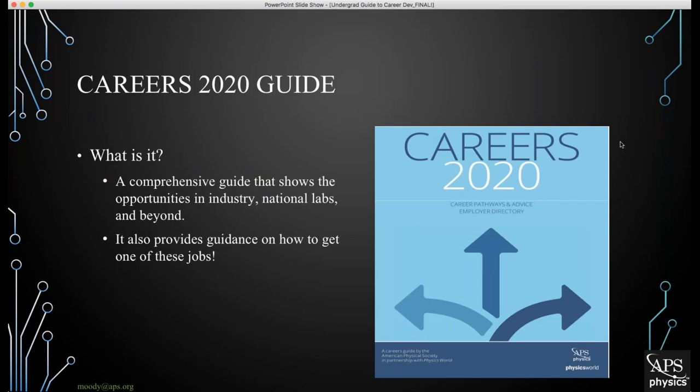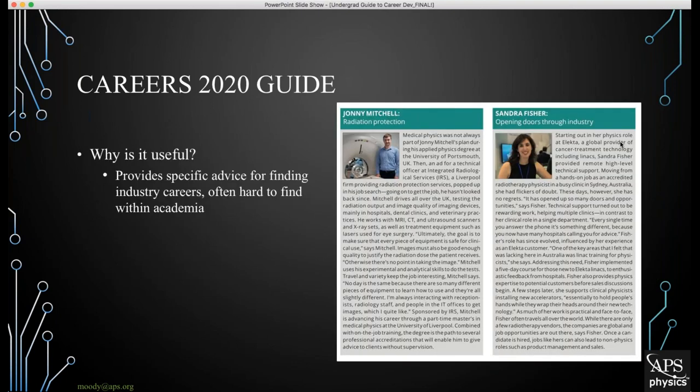The Careers 2020 Guide is a comprehensive list that shows opportunities available for physicists of all different levels in industry, national labs, the nonprofit sector, and many other areas. It also provides guidance on how to actually get one of those jobs, whether that be through developing a skills base, a specialized resume, a skills inventory, or learning how to network in order to get into a specific career field.